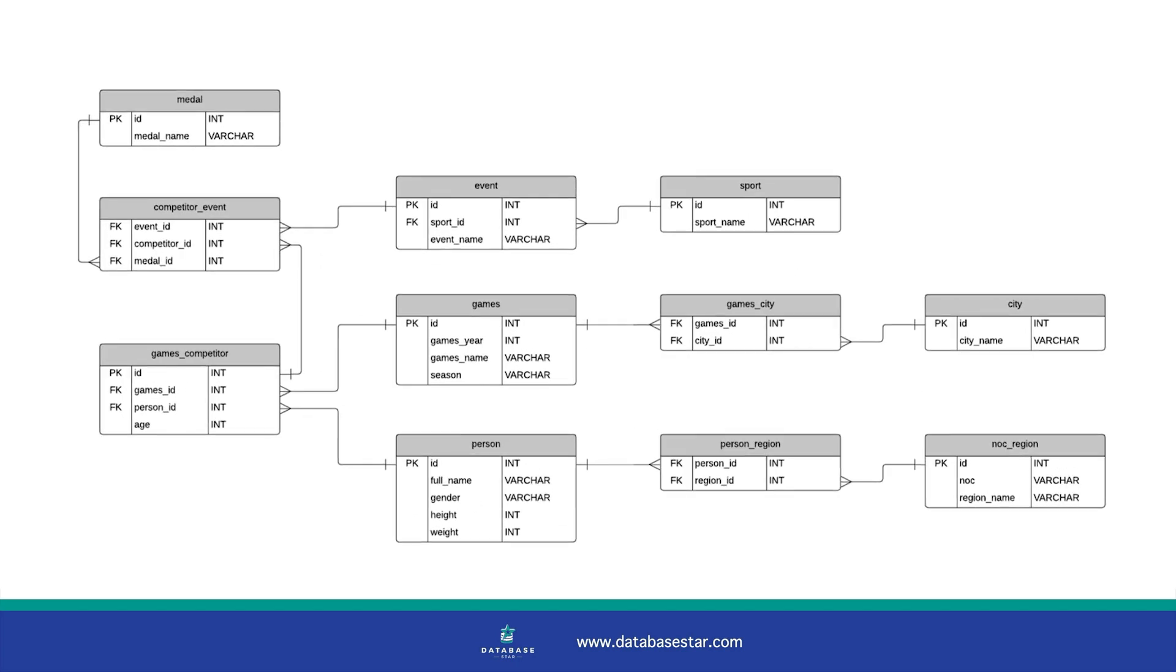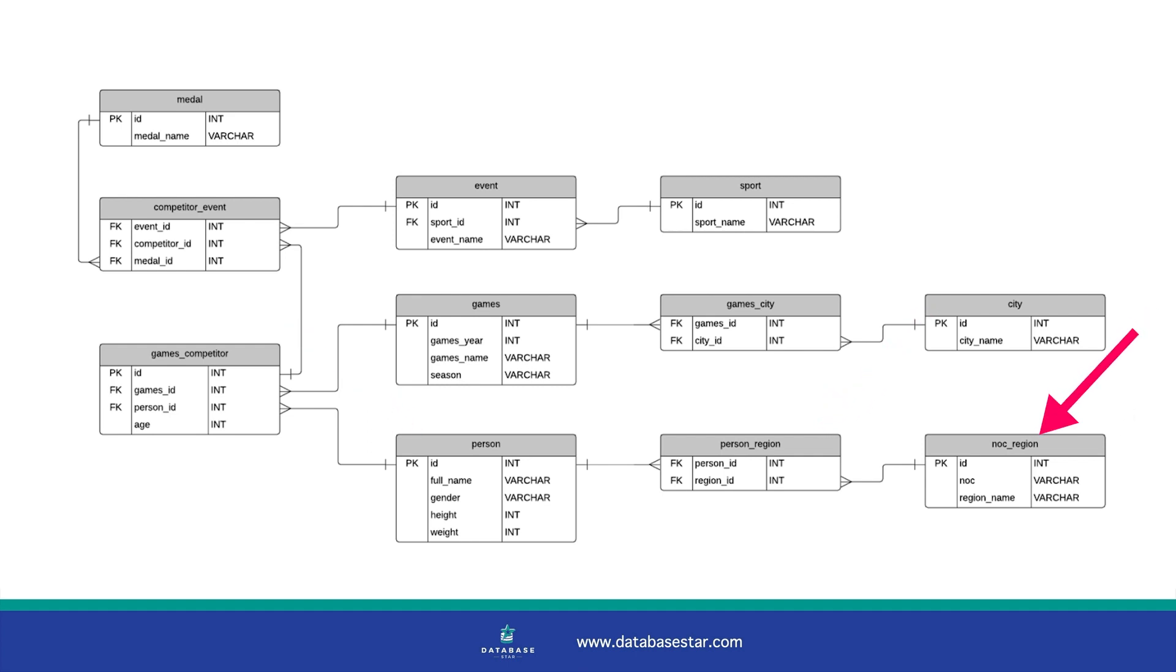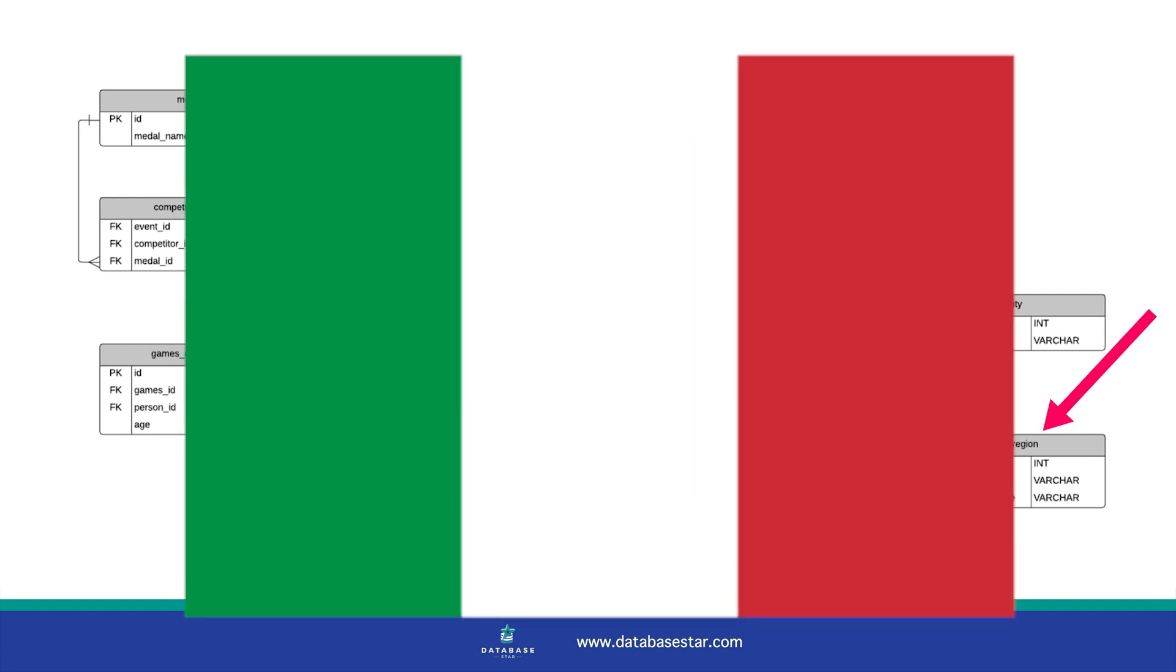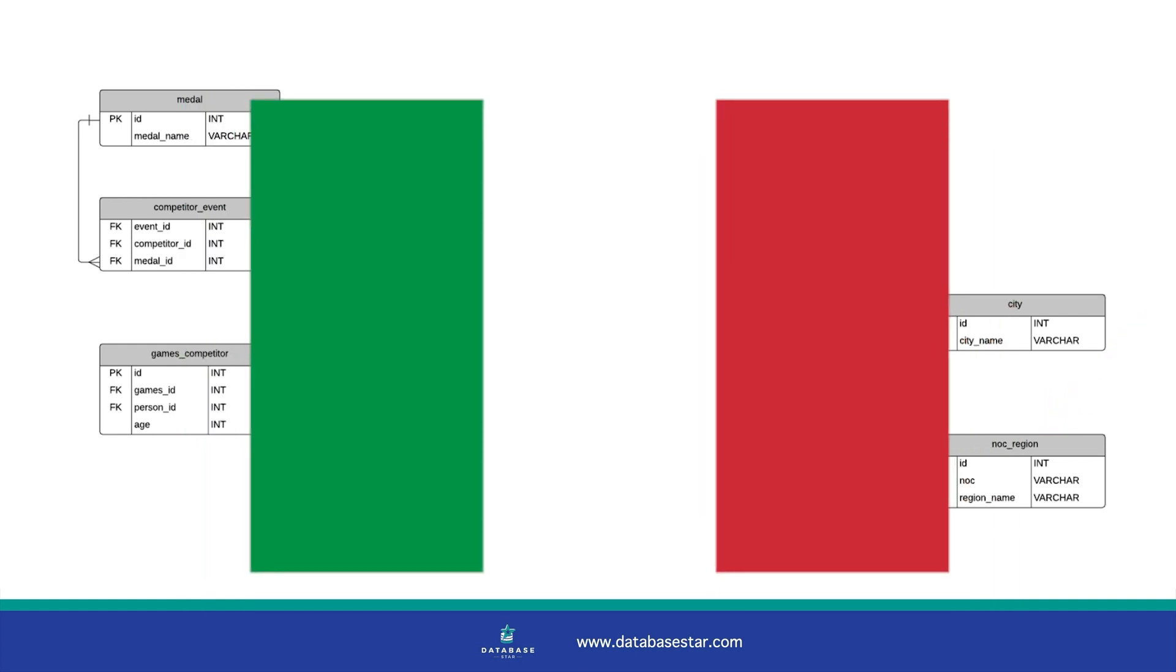Here is the database diagram for this database. It's a data set of Olympic events, medals and people. Our query will find data from three tables: person, person region and noc region. We'll find all of the people that represent the country of Italy.